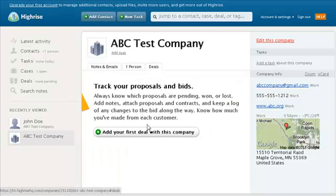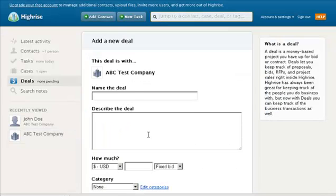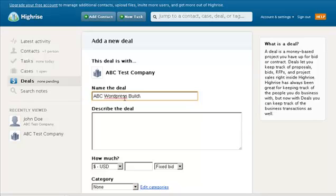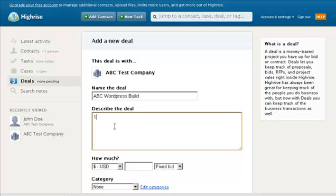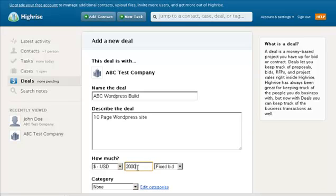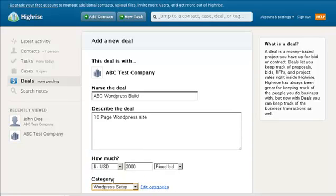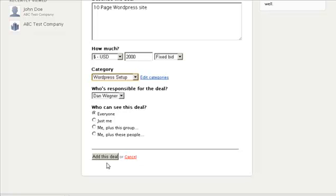So let's go ahead and create a deal and we'll see exactly what we're talking about. We're going to add our first deal here and we're just going to call this one ABC WordPress build. We can create some notes here — a 10-page WordPress site — and provide any useful information. Let's say it's worth $2,000. We'll assign it a category; we have one called WordPress Setup, and I'm responsible for the deal. Now I'm going to add the deal.